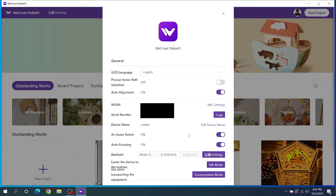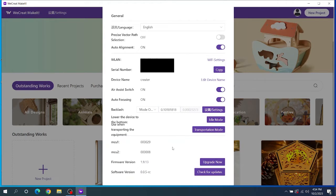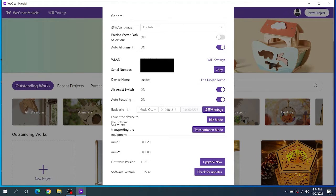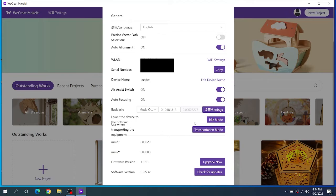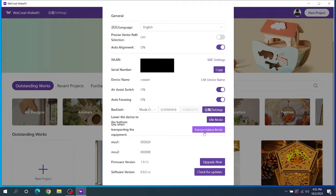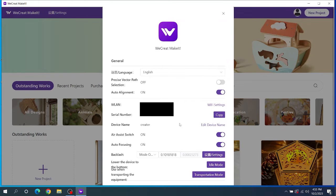Next you have auto alignment, you can turn that on or off. You can turn on your air assist on or off, your auto focus. You have this thing called backlash. I'm not entirely sure if this is like curve or what this setting is. You have the lowered device to the bottom called idle mode. So basically if you don't like it in the fully upright position you'll click on idle mode here. Transportation mode is the exact same thing except when you're going to power off the device and transport it. Lastly you can upgrade your firmware and software down below.